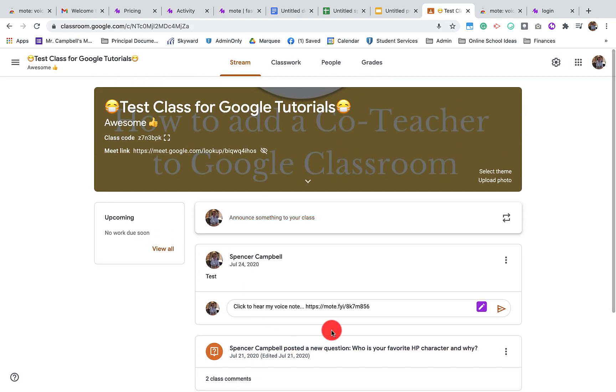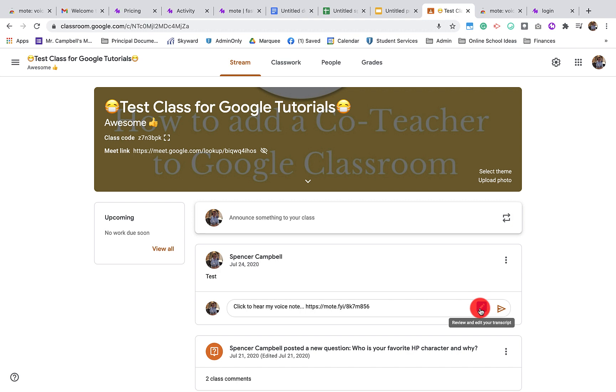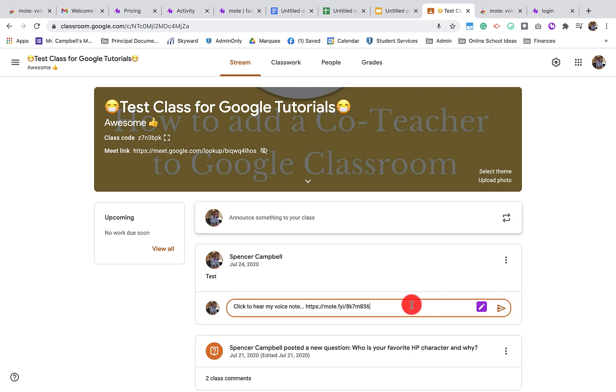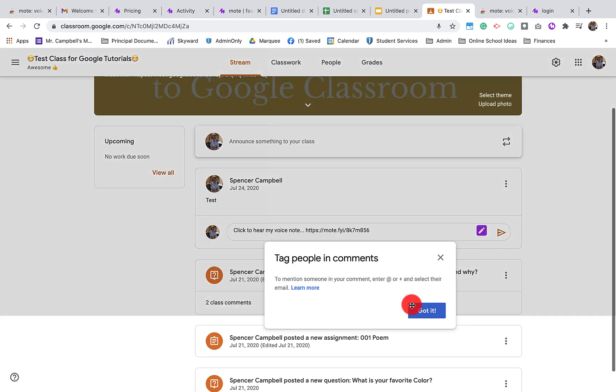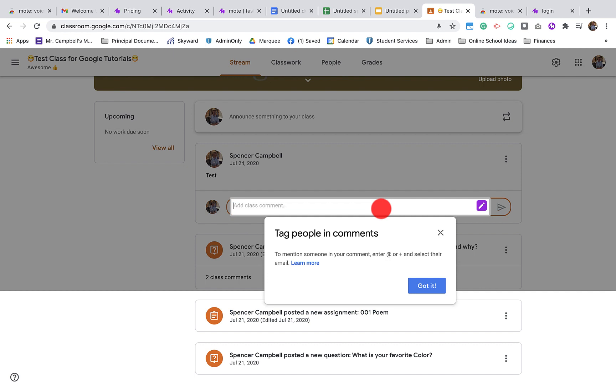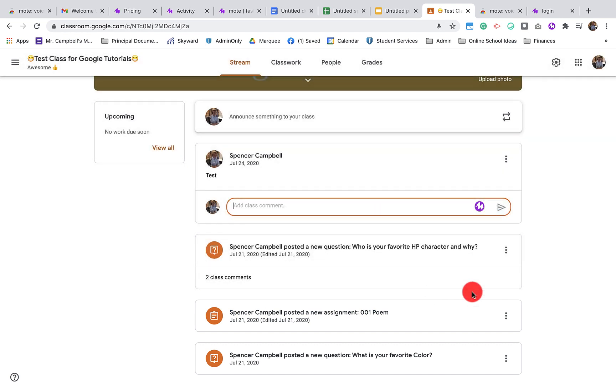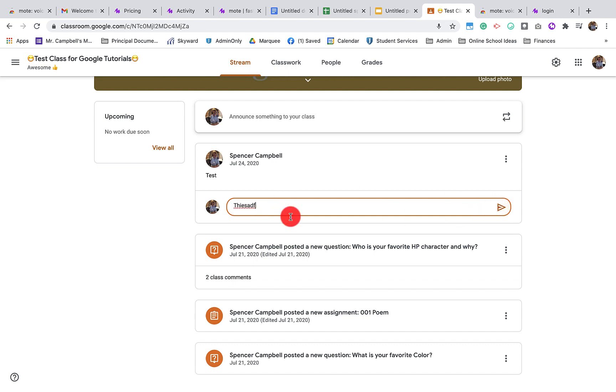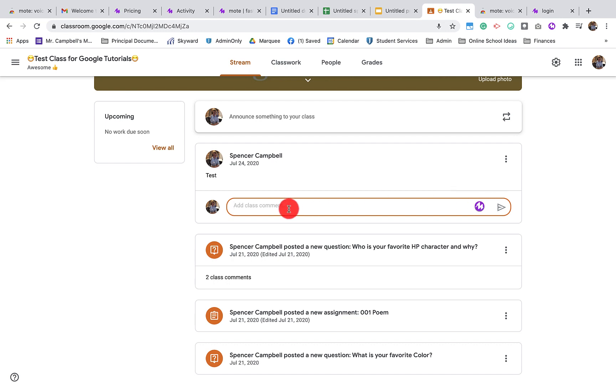If we had a conversation, if there was other students in here, I could add that information as well. To delete this Mote, I can just delete this. You'll notice if I also start typing in here, the option to leave a Mote is gone. So if you want to leave a audio Mote, you need to make sure that this cell or this place to type, this comment section, is blank.